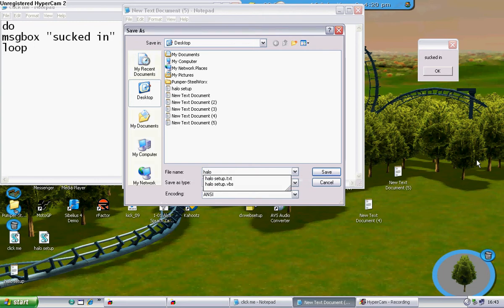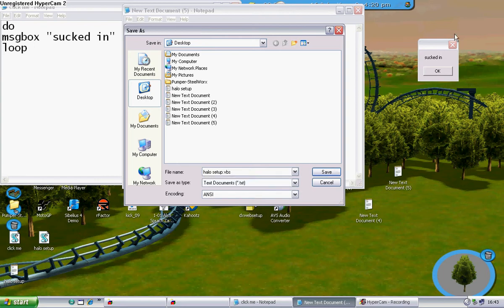dot, remember this, dot VBS. You've got to remember that because that's what makes it a script file. Okay. Save.